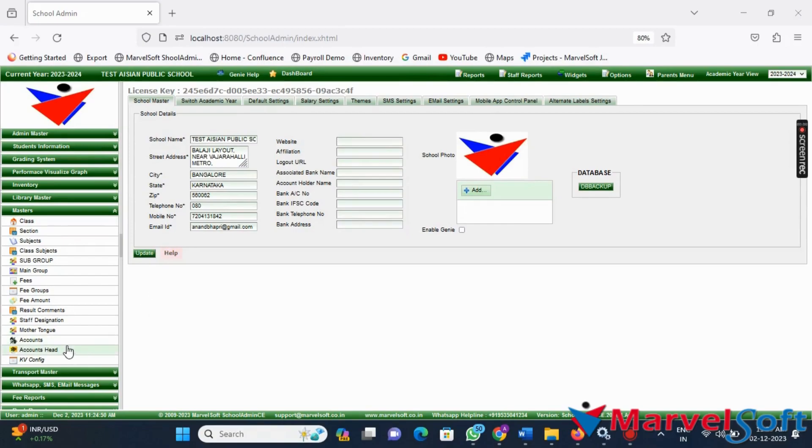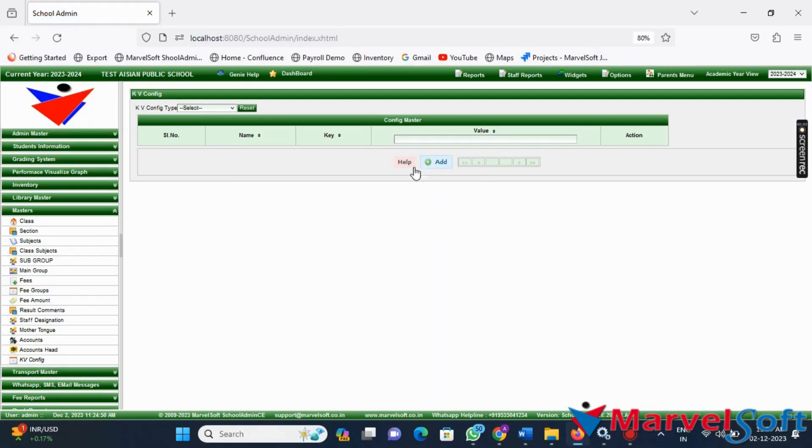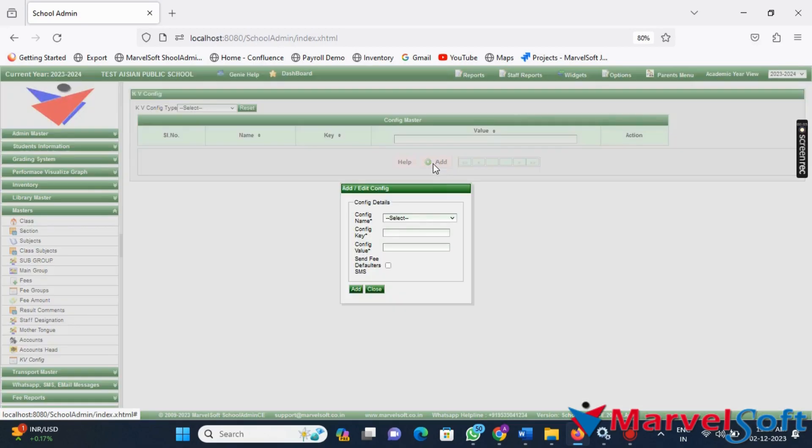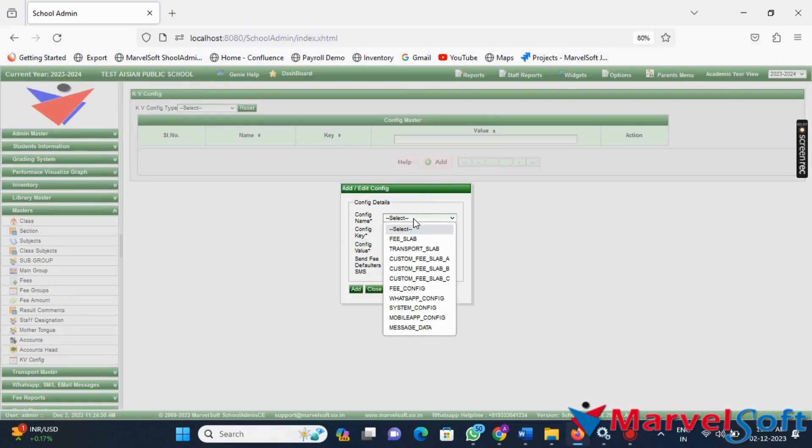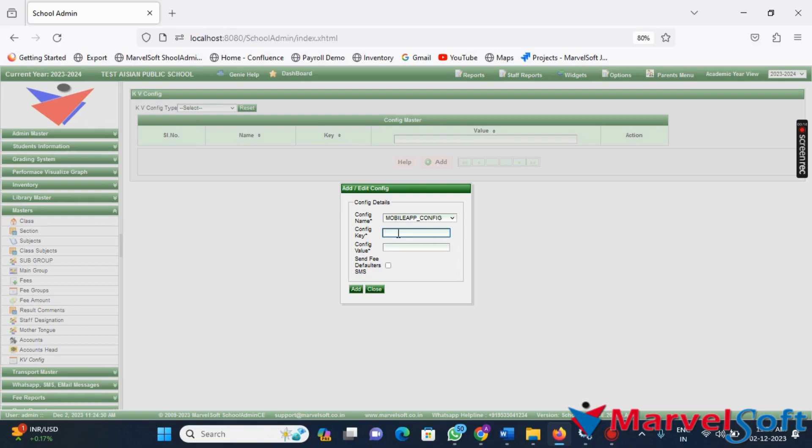Go to the Master module and click on the KBConfig menu. In the KBConfig menu, click on that button to create a new KBConfig. This will open the add/edit window. In the add/edit window, select config name as mobile_config.